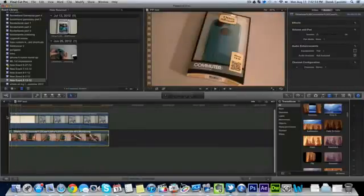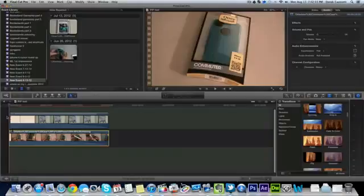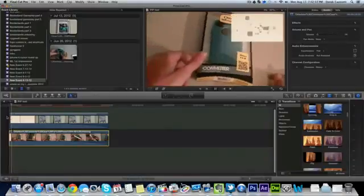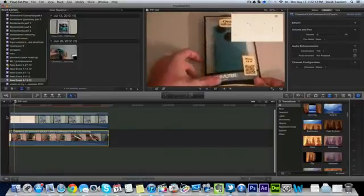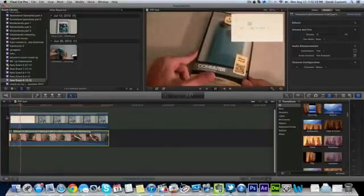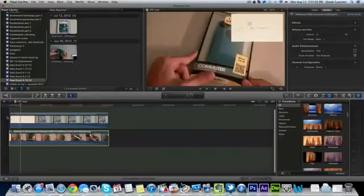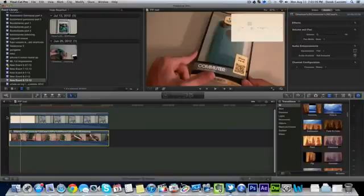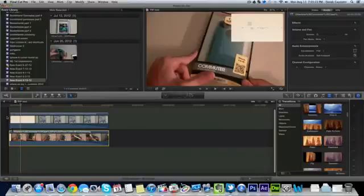When you're done all you got to do is play it back and both clips should be playing at the same time. That's basically all I do guys. You can export that out into a YouTube format and upload it to YouTube or another site. This is just a quick and easy way to do picture-in-picture in Final Cut Pro. I hope you guys enjoyed and I will see you guys in the next video.